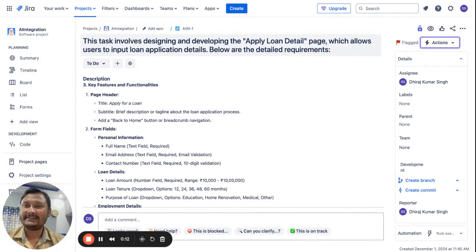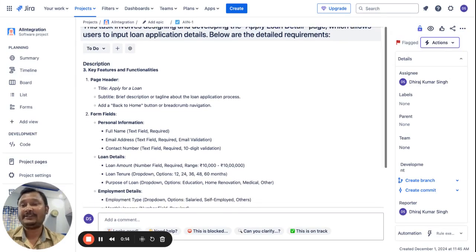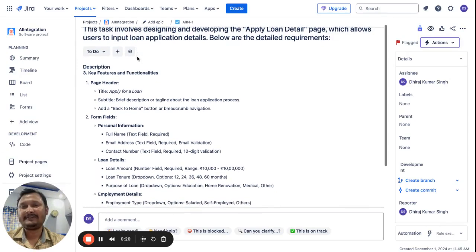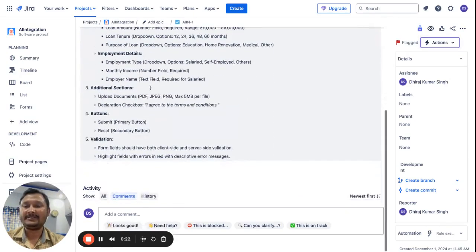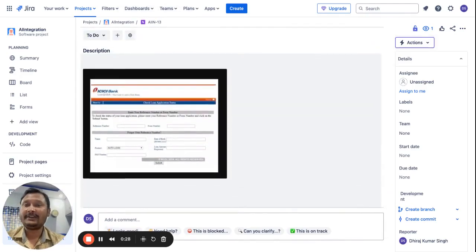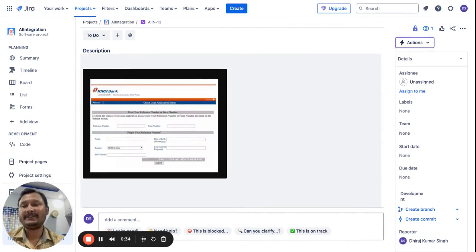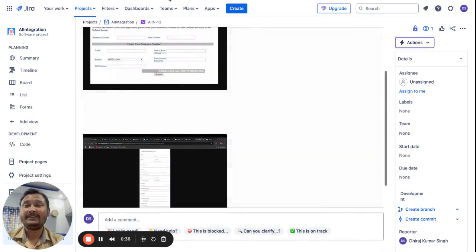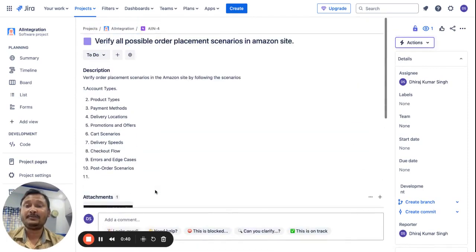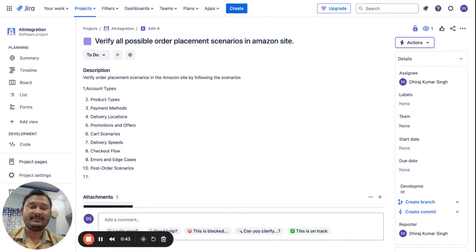This AI agent's main task is to dive deep into your Jira stories and create test cases and test scenarios for you. In a Jira story we have several sections like summary, description, and attachments — attachments may consist of either a PDF or an image like a Figma design or wireframe showing how the UI of your application will look, along with discussions in the comment section.